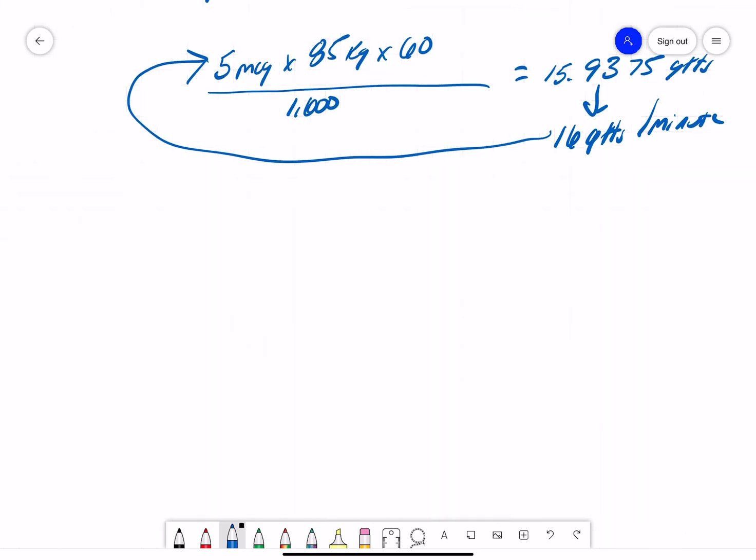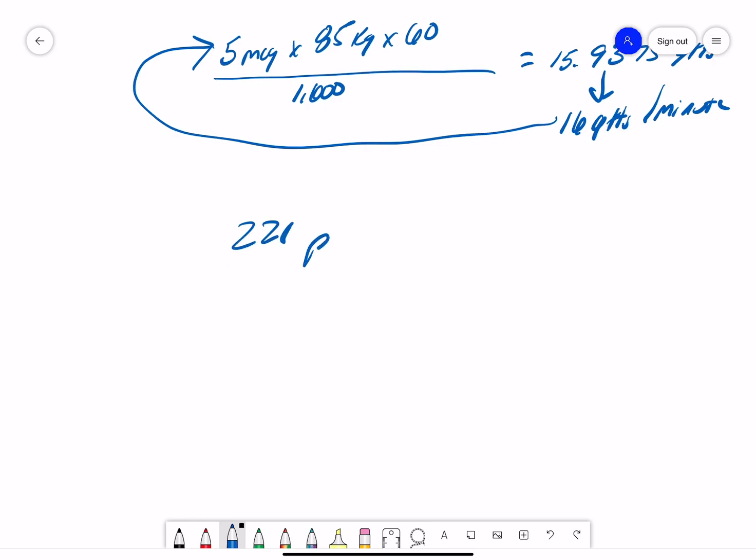So, let's look at another one. I'm just going to pick a random weight, 221. So, 221 pounds in order to get my 5 mic per kilogram per minute dose for this patient. Take off the 1, subtract by 2, 20 drops.